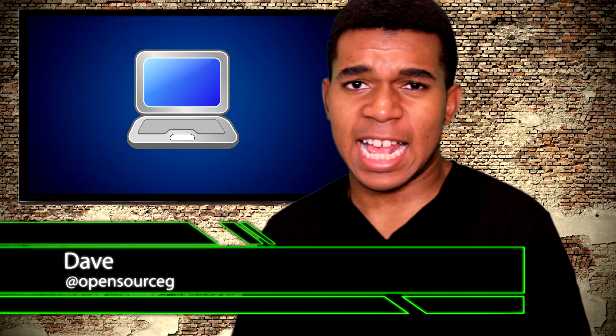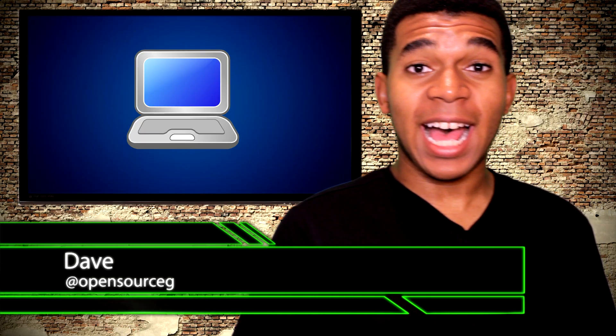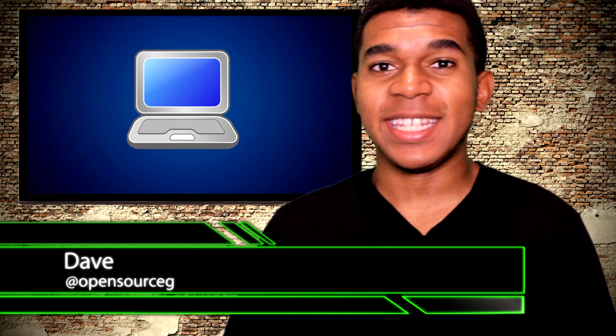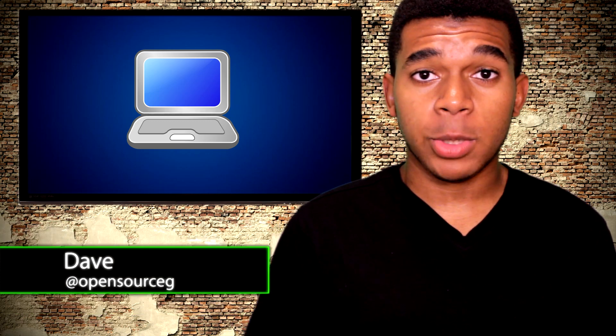What up my gangsters! Yo guys! What's up? It's Dave the Open Source Gangster here.